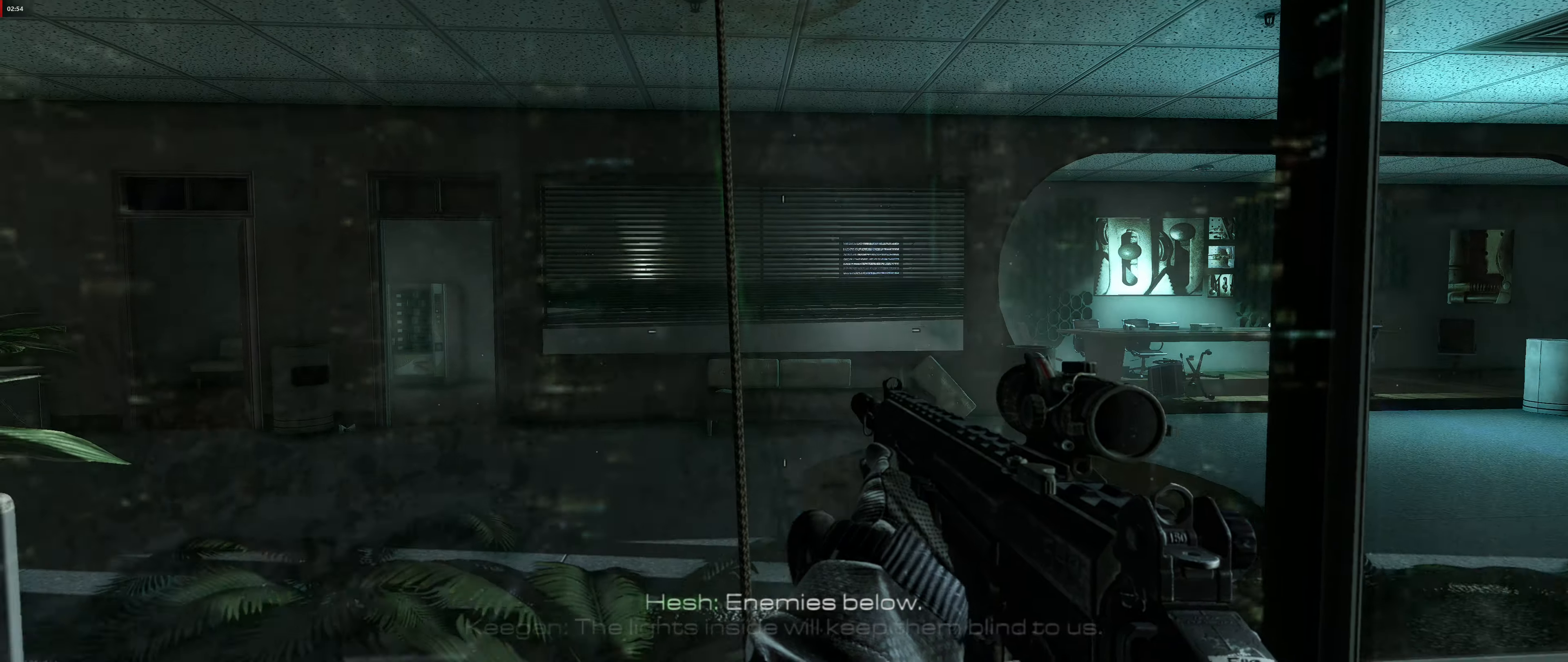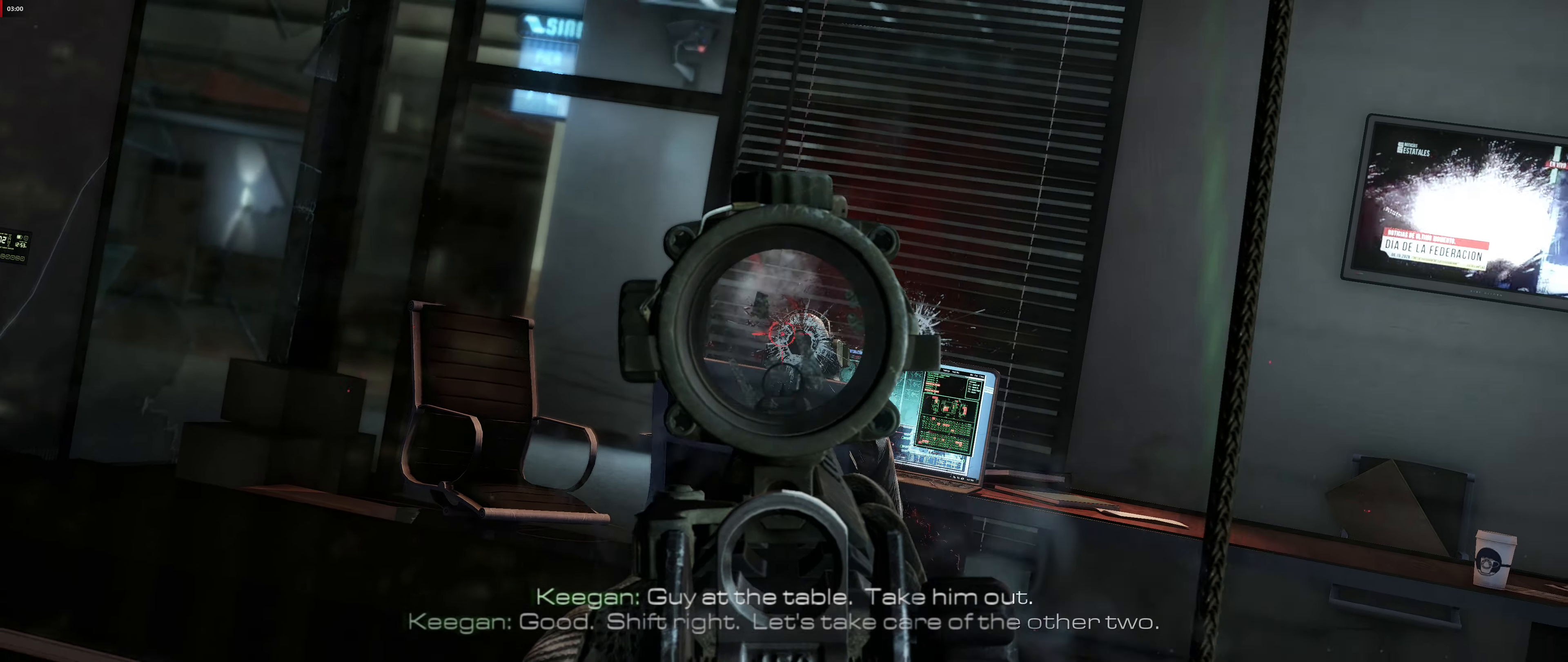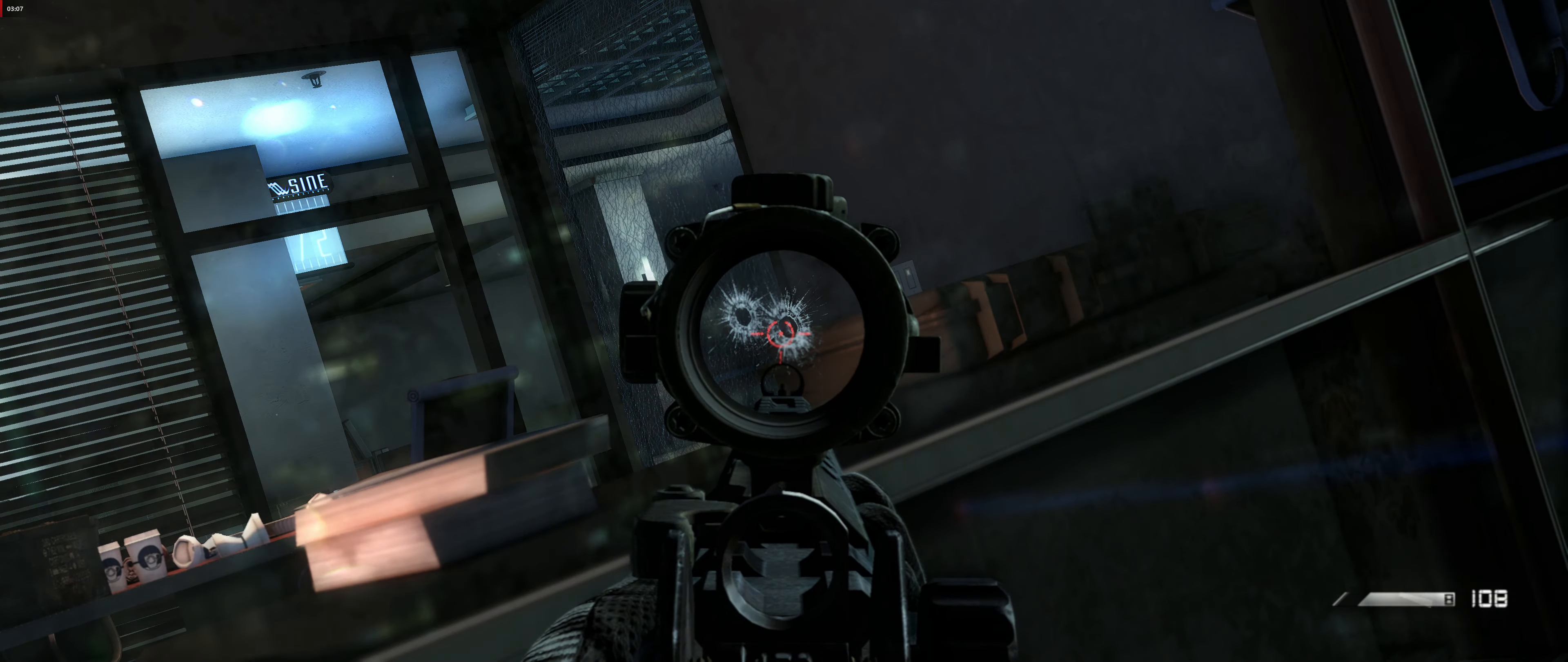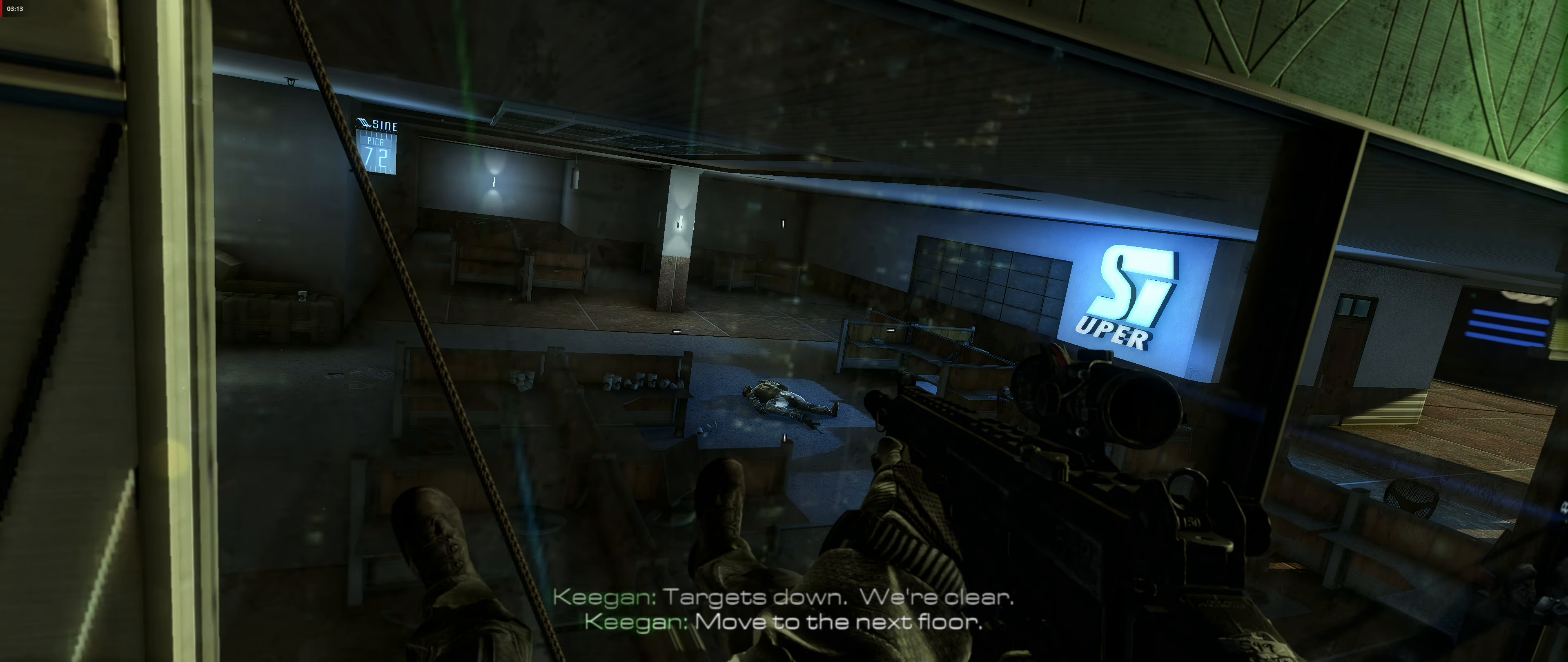Enemies below. The lights inside will keep them blind to us. On the table, take them on. Shift right. Let's take care of the other two. Target's down. We're clear. Move to the next floor.